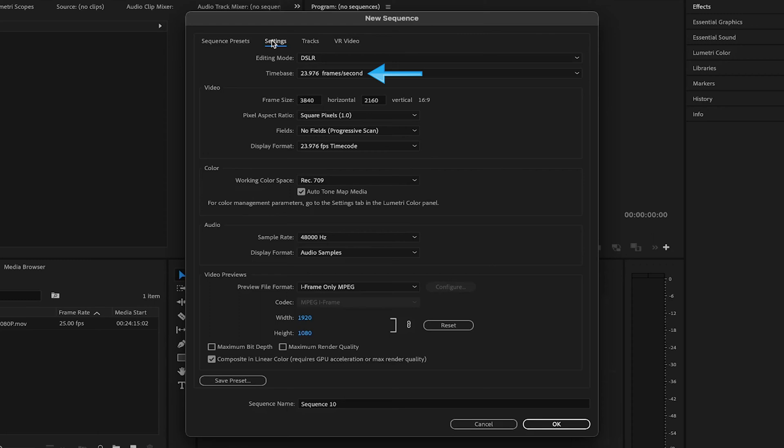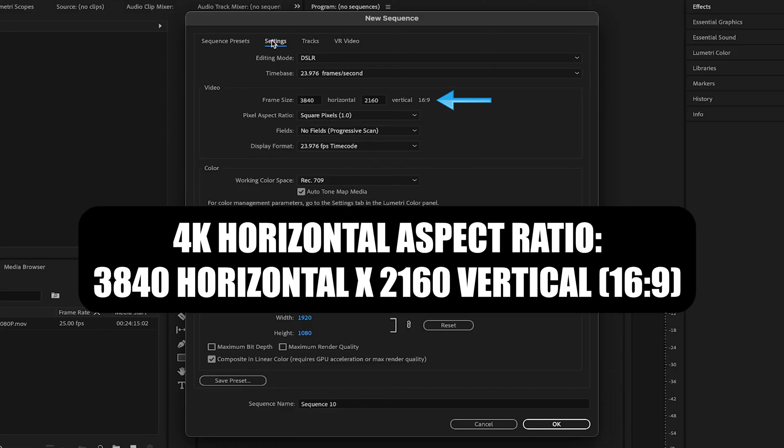Now for the most important part, the aspect ratio of the timeline. Right now, you'll see a 4K horizontal aspect ratio with it saying 3840 horizontal by 2160 vertical. This is of course a 16 by 9 aspect ratio.